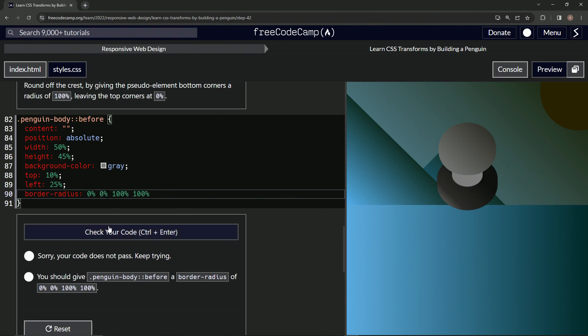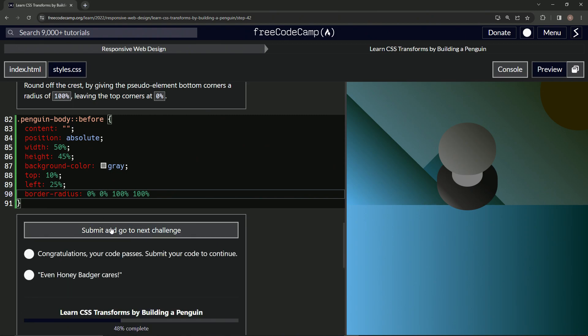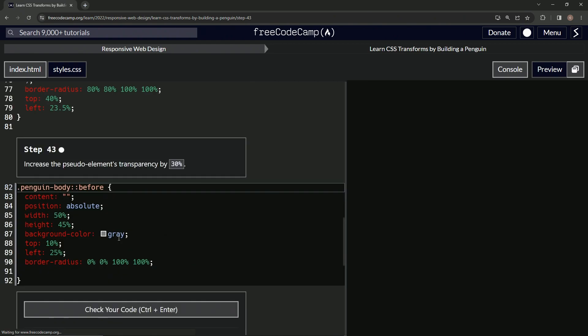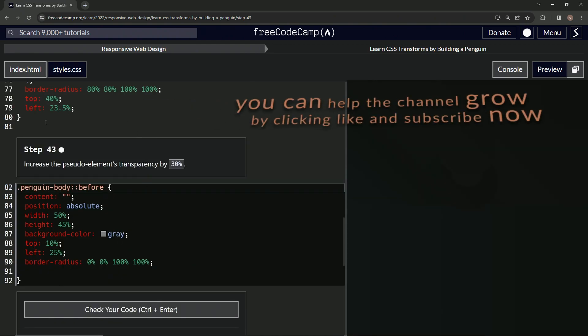All right, there we go. And check it looks good and submit it. All right. Now we're on to step 43 and we'll see you next time.